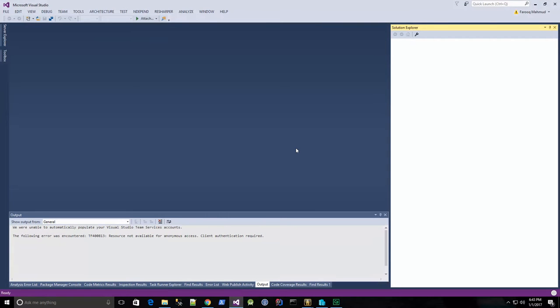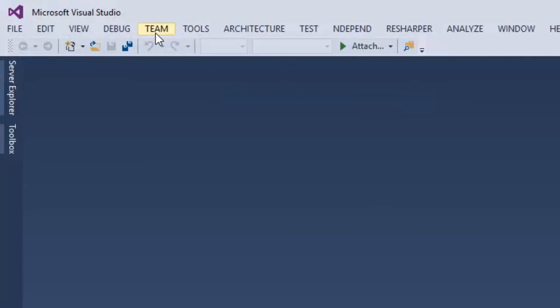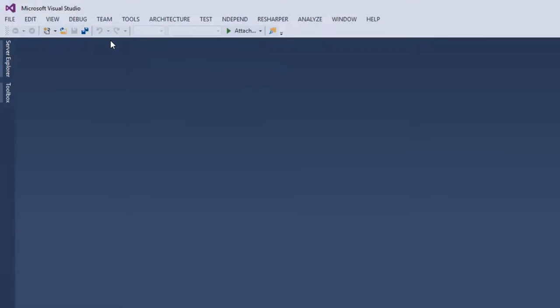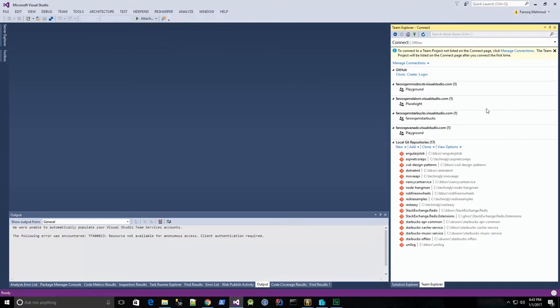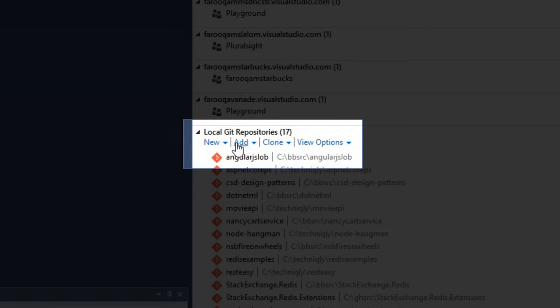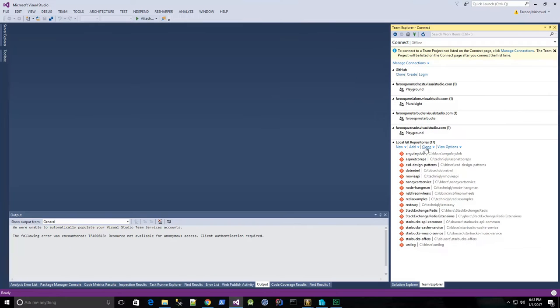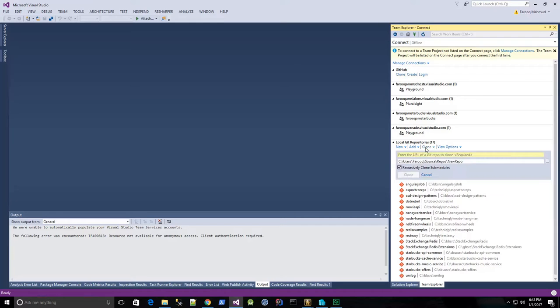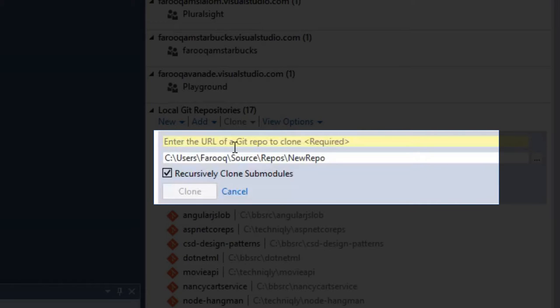So now I'm here in Visual Studio, and if I click team manage connections I should have my git clone button right here, and this is installed with git tools for Windows. That is part of the Visual Studio 2015 installation. So if I click clone...